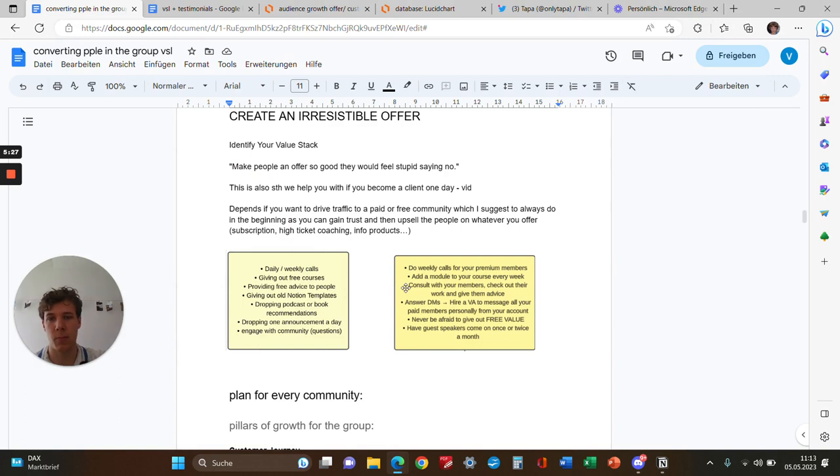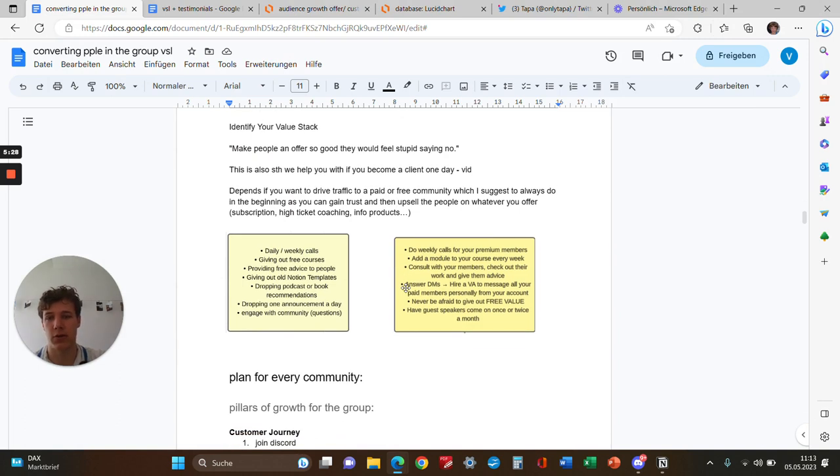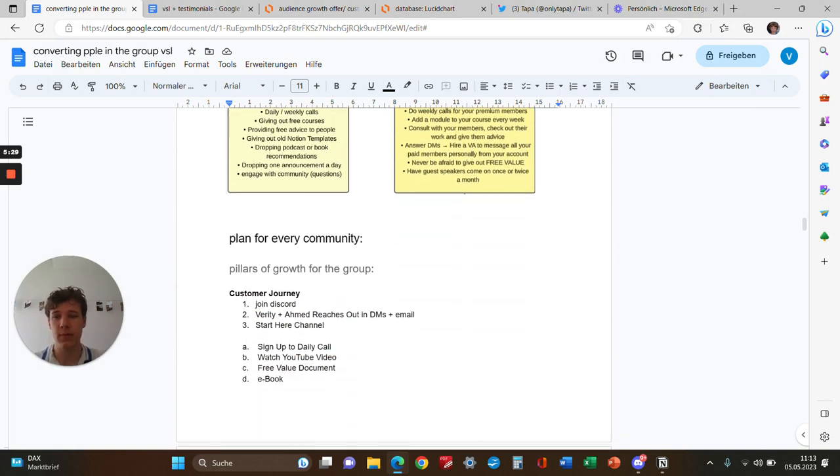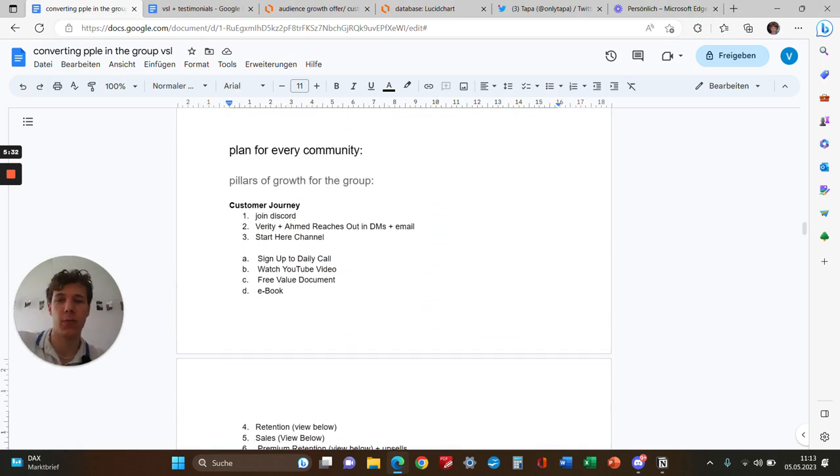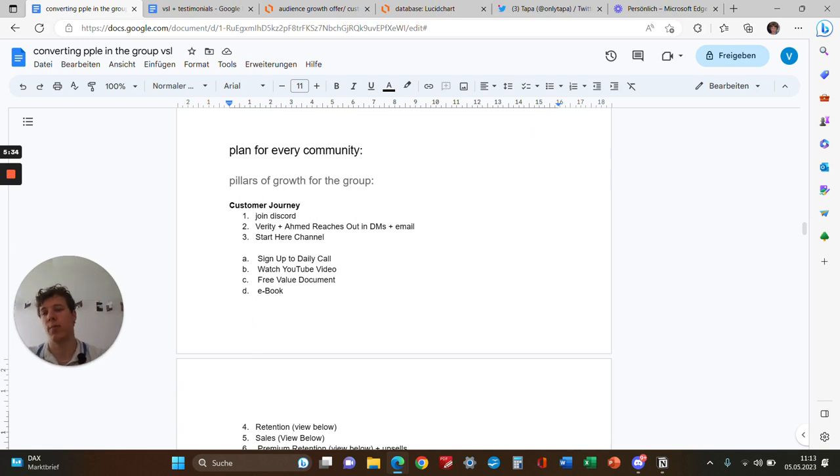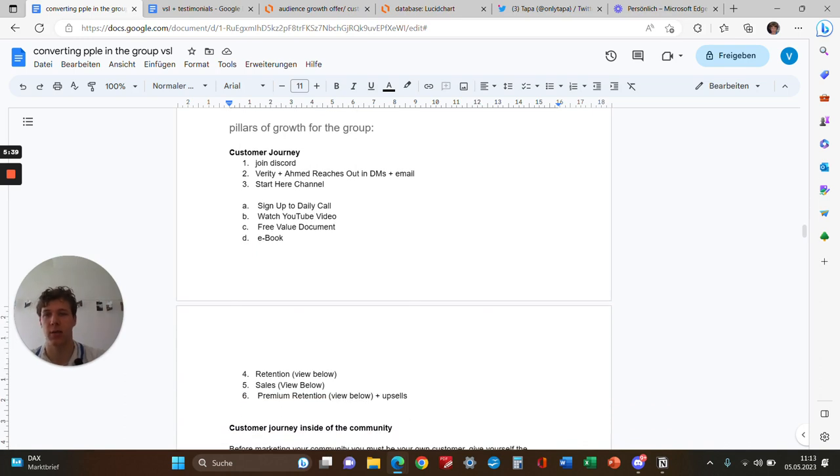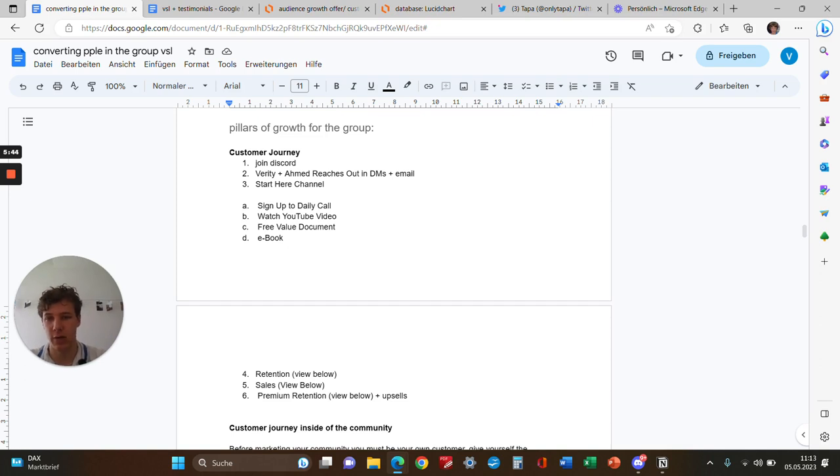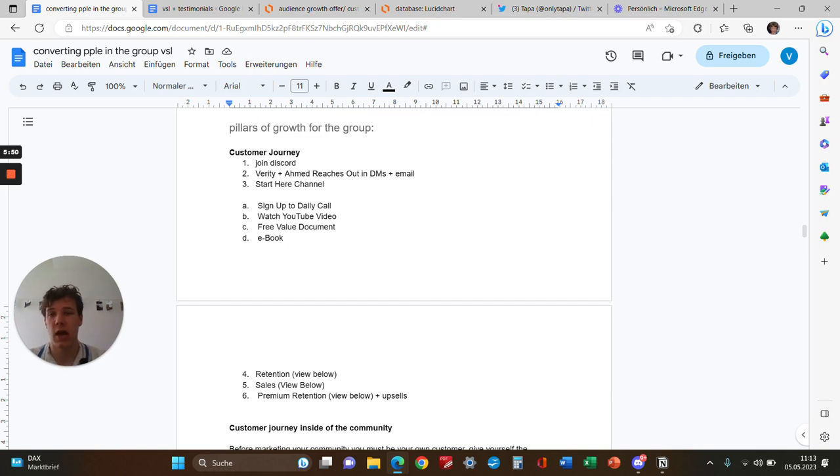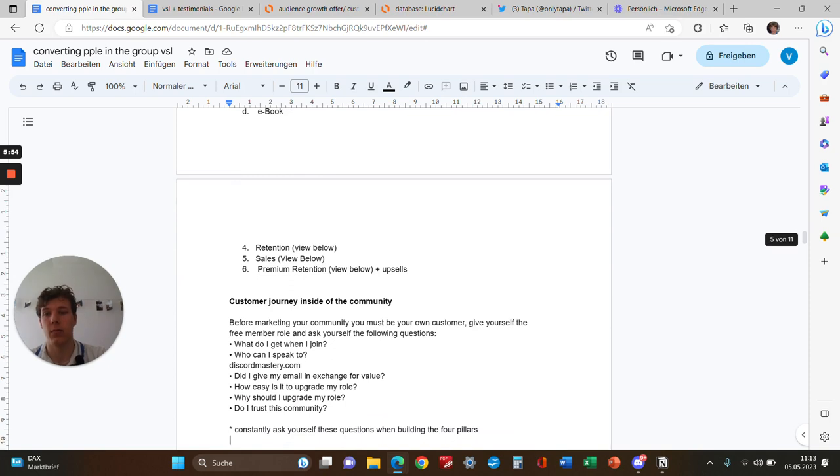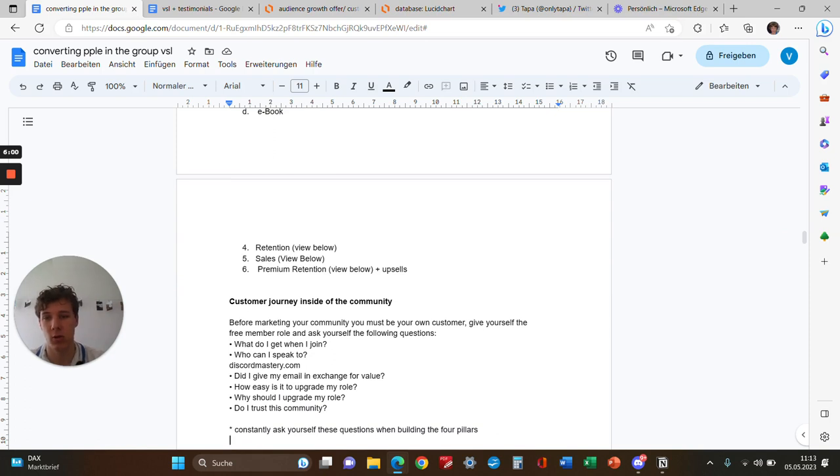We have a plan for every community we build. There are always four pillars of growth—basically the whole customer journey. When people join the Discord, they first need to verify. There's a start-here channel where you can sign up for daily calls, watch YouTube videos, and get a free value document or ebook. Then there's retention to keep them inside the community, then they get sold, then they return on the premium side, and then they get upsold again.